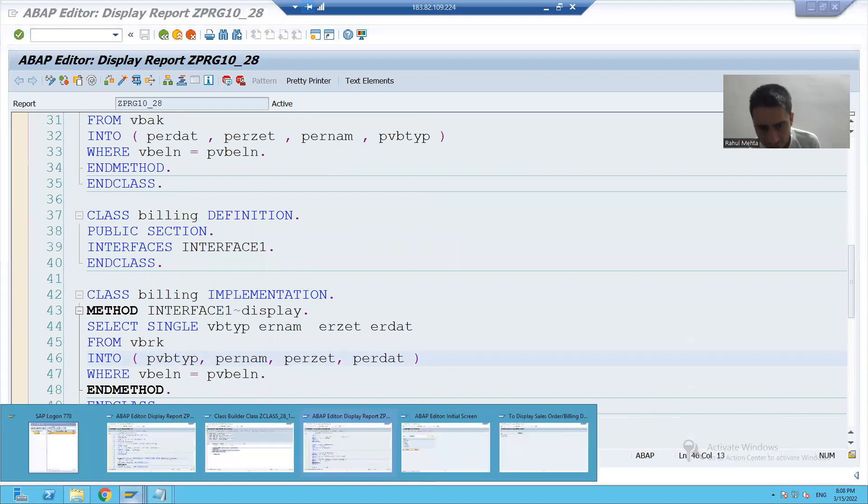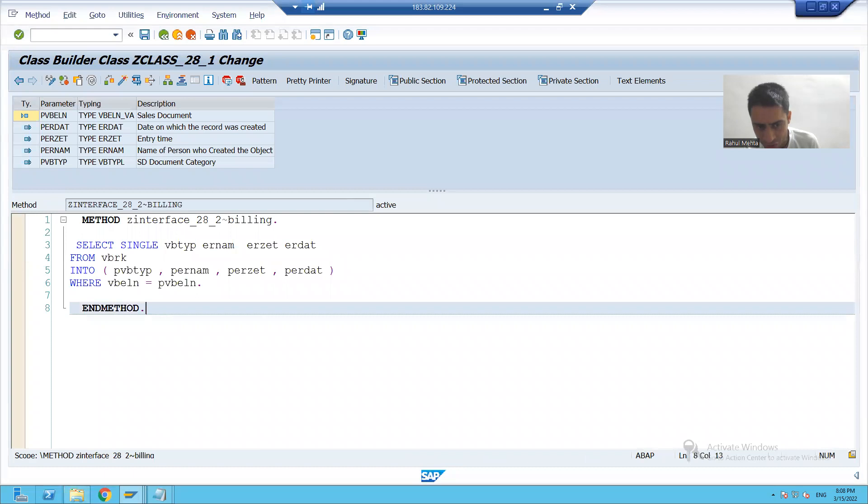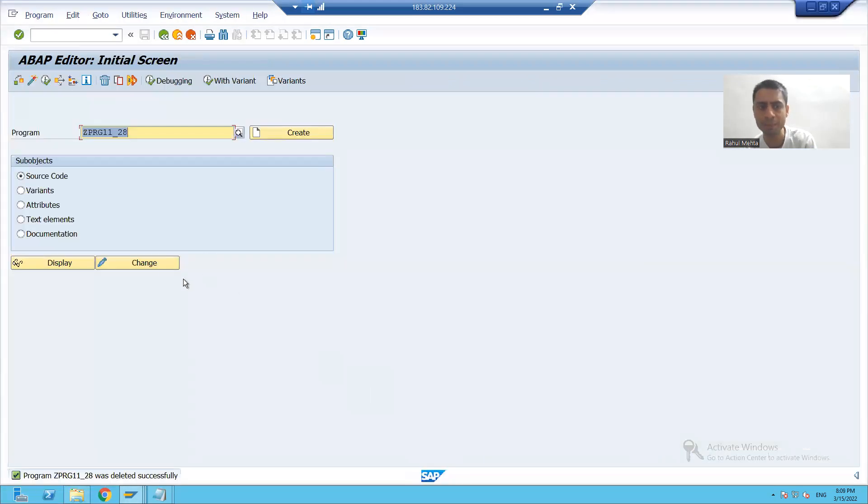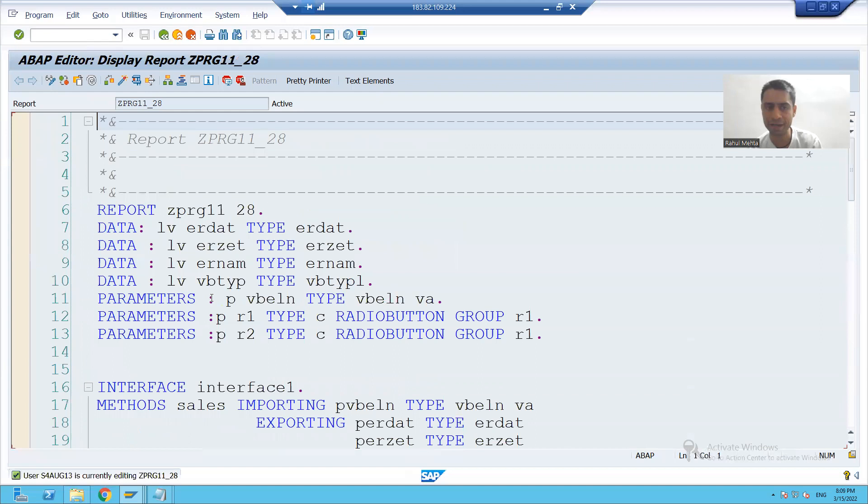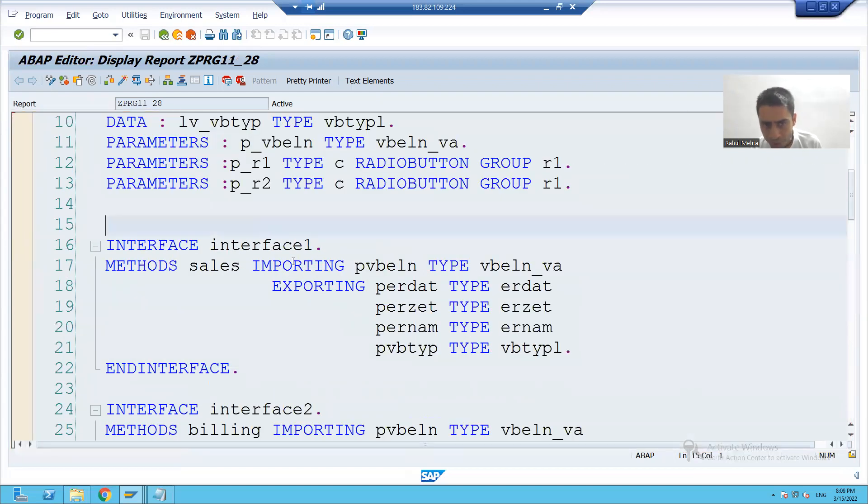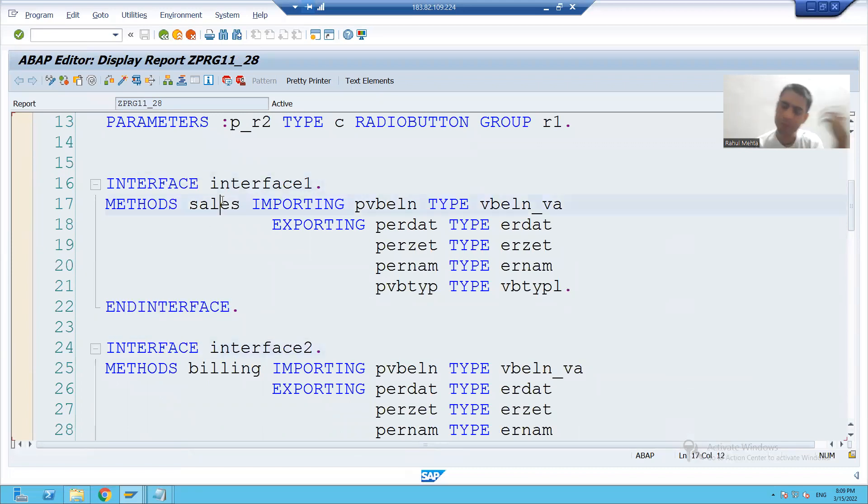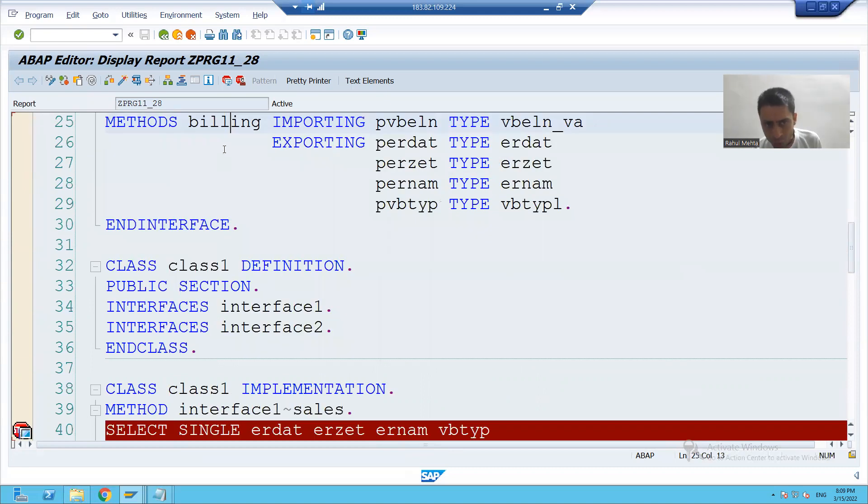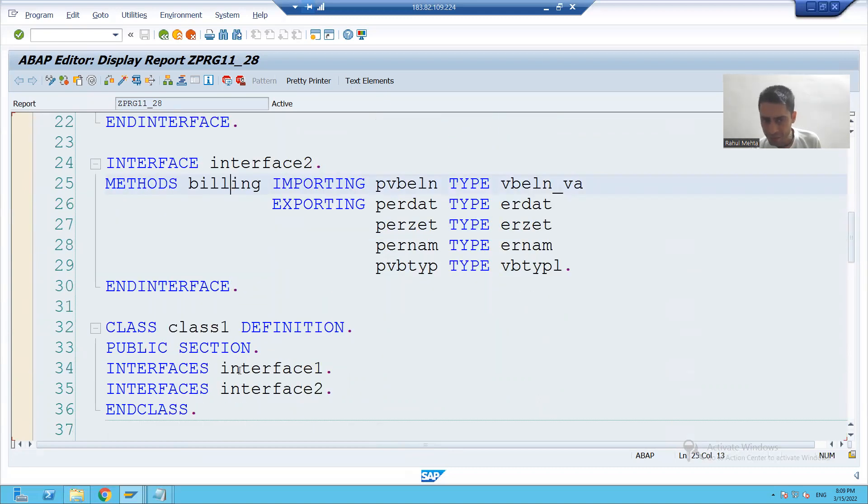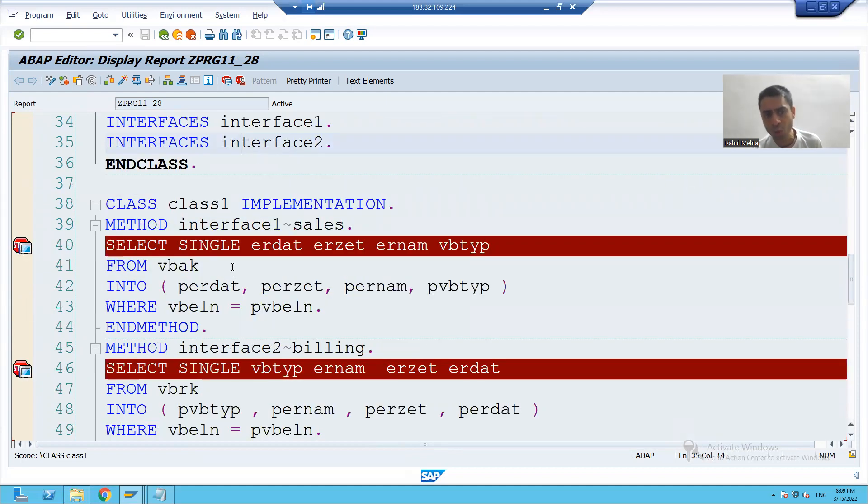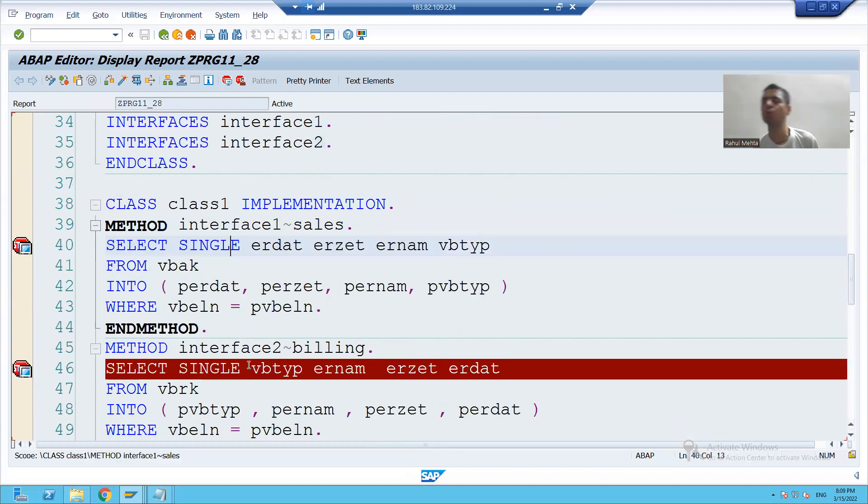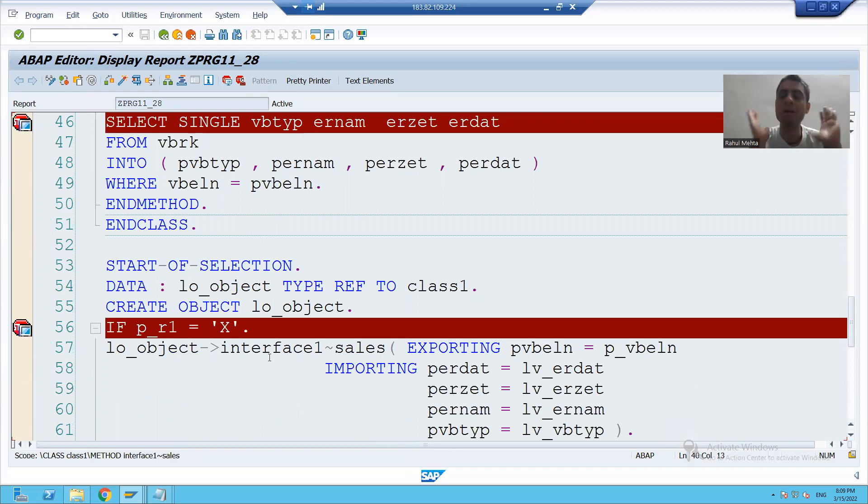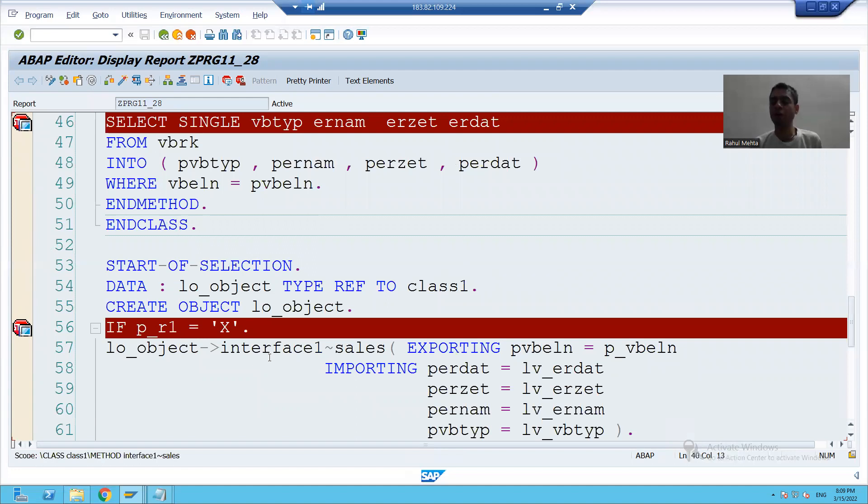Now third way, we achieved the same to same requirement just now by our third program using multiple inheritance. So what we did in this program? We have two interfaces. First interface, there is a method sales. Second interface, there is a method billing. And we included both the interfaces into a class. And we wrote the code into those methods. So we achieved the same to same requirement by this third process. So in the last 10 to 15 videos, our requirement is same, but we achieved by different, different topics.